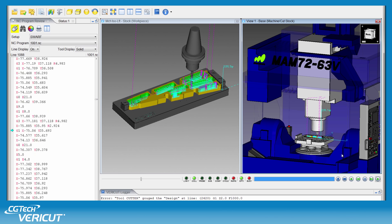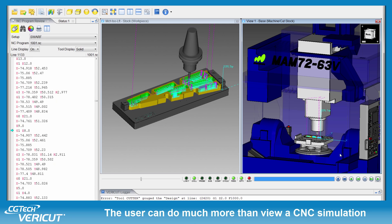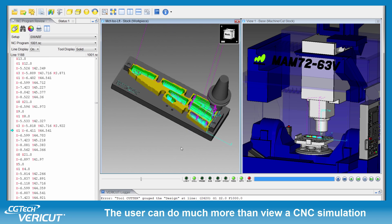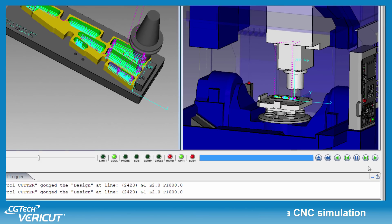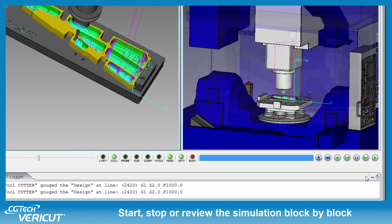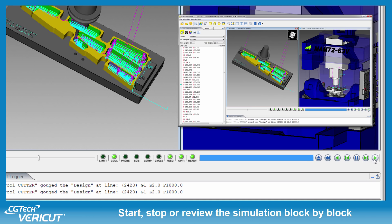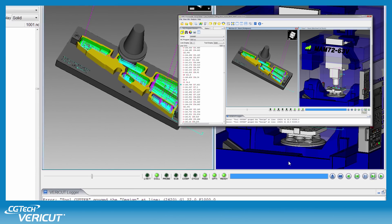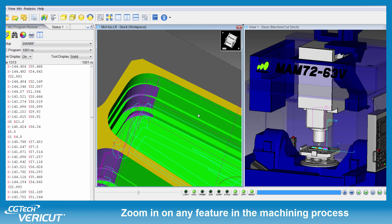The Reviewer allows the user to do much more than just view a simulation of a CNC machining process. You can start, stop, and single block through a machining sequence, and zoom in on any particular feature in the machining process.